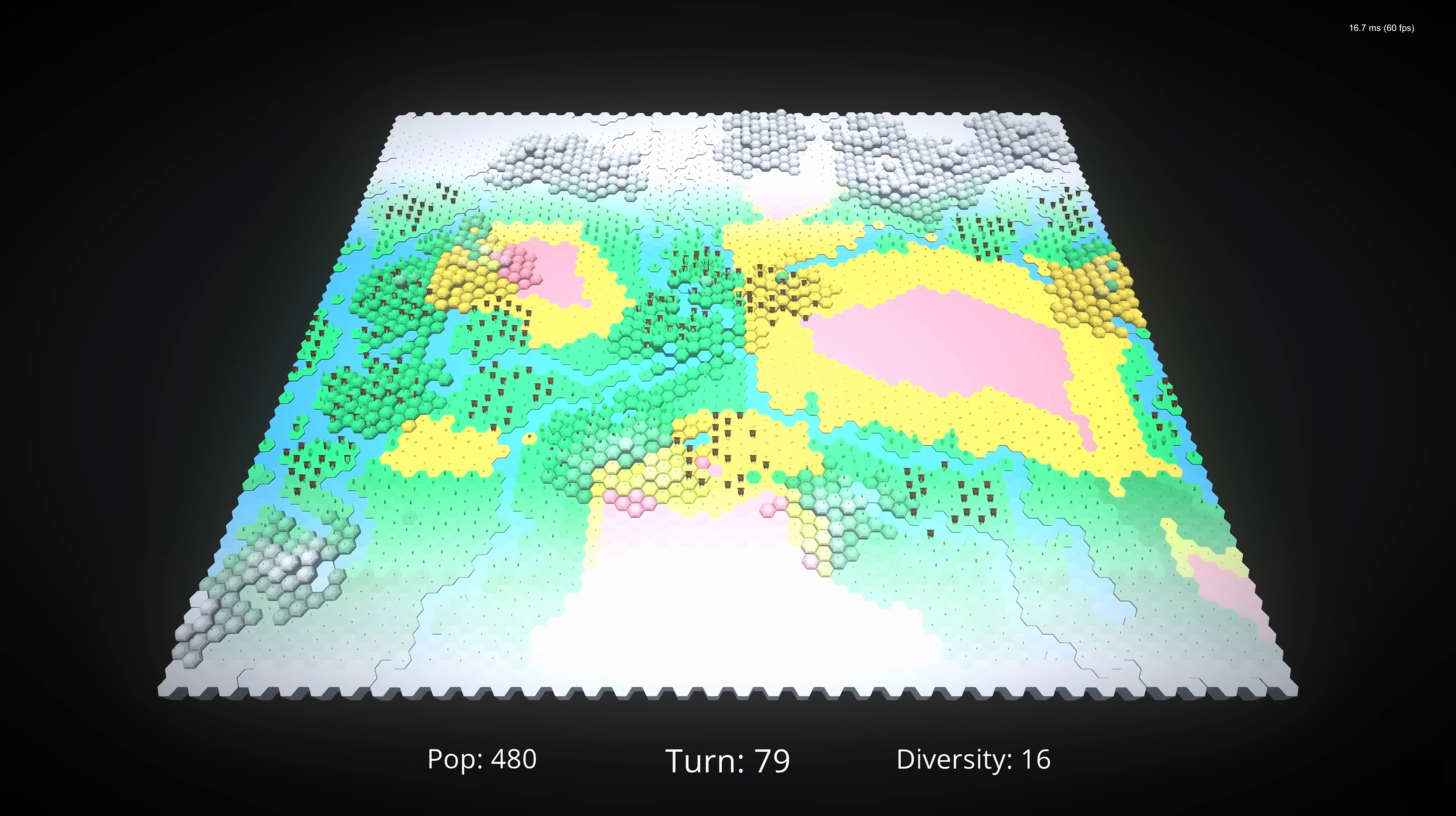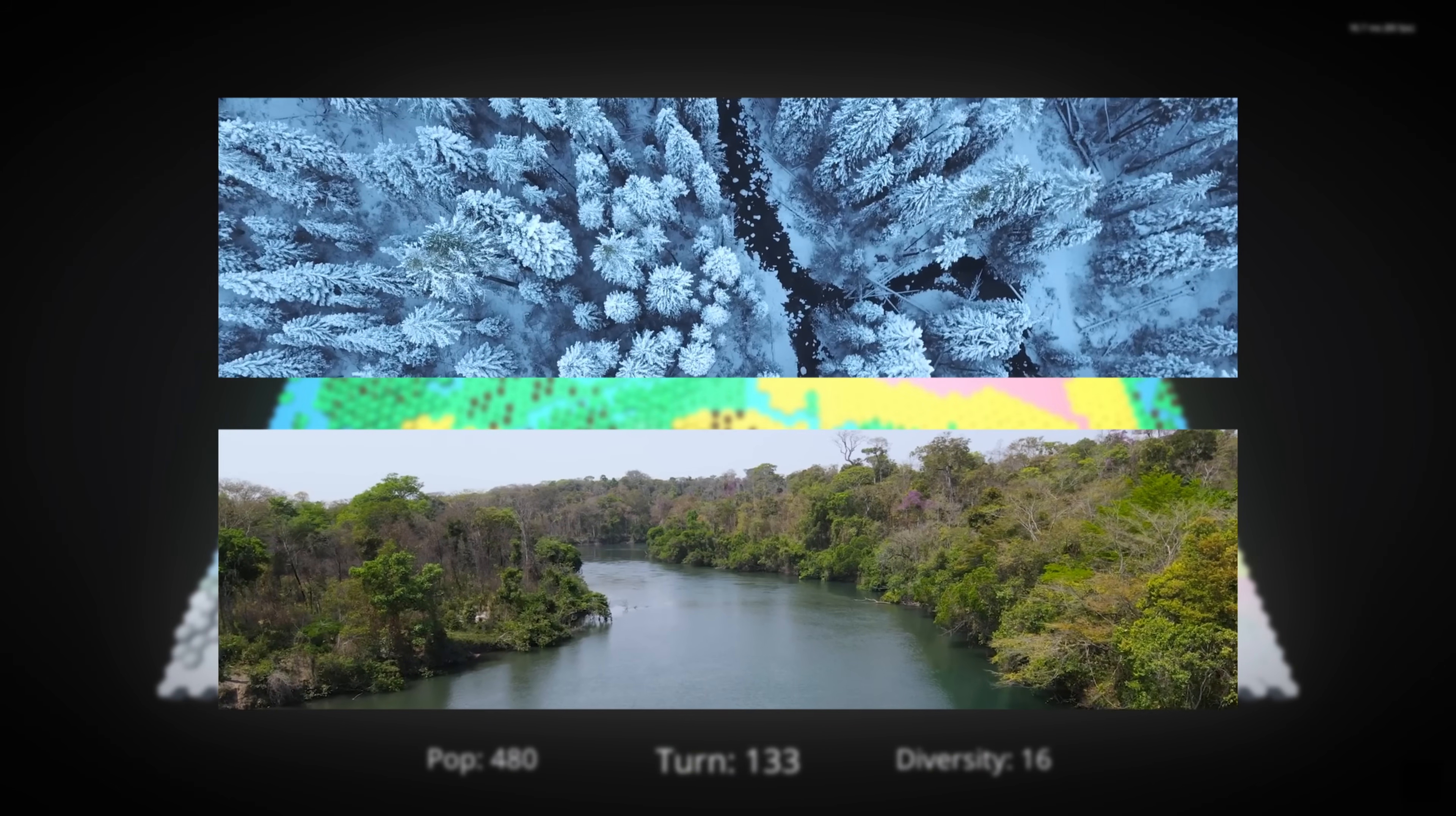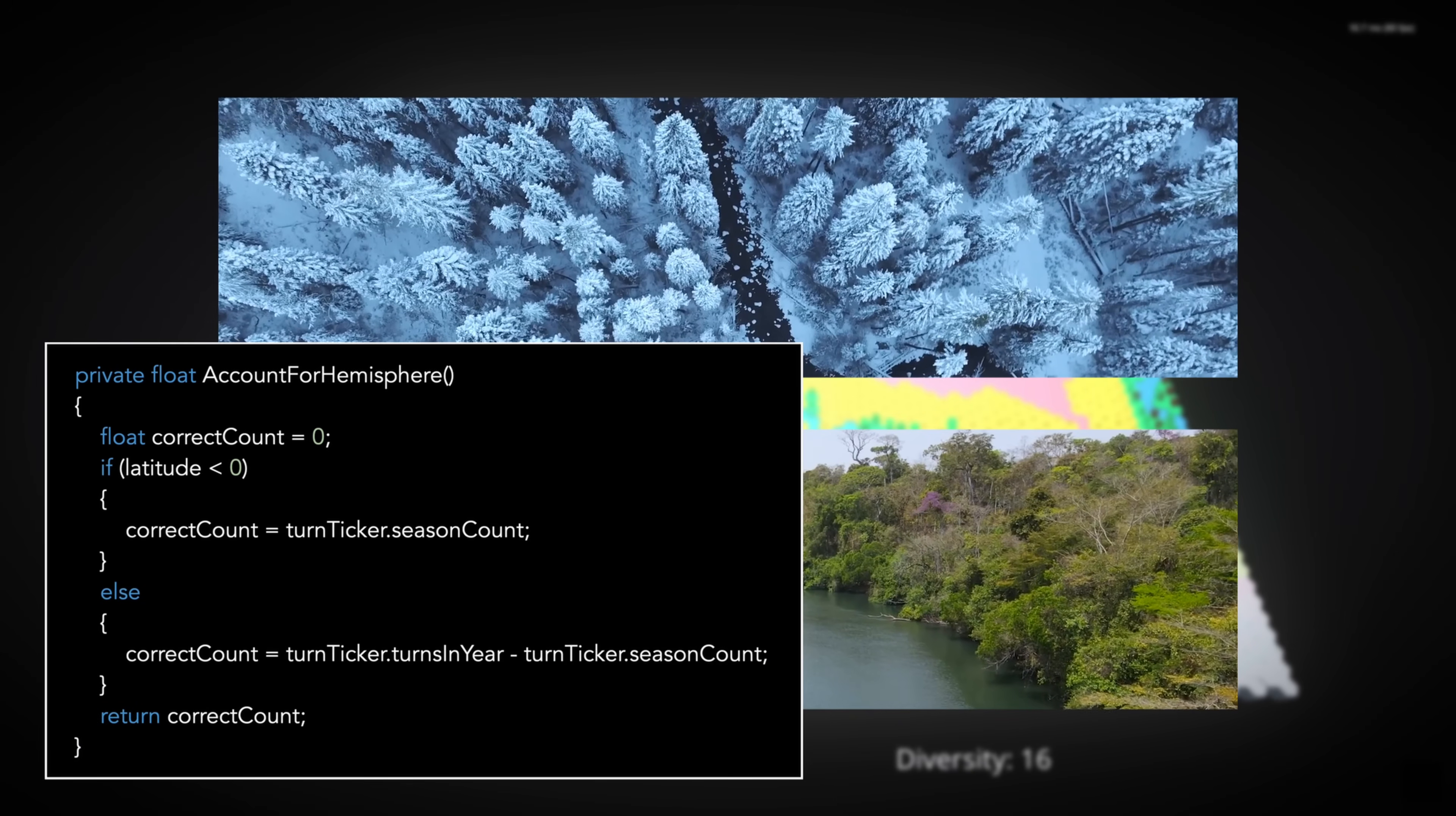This is represented by tiles turning whiter as they get colder, so you should see this changing over time, with a full cycle taking 300 turns. Like in the real world, the hemispheres are a mirror image of each other, so the coldest turns in the north are the hottest turns in the south.